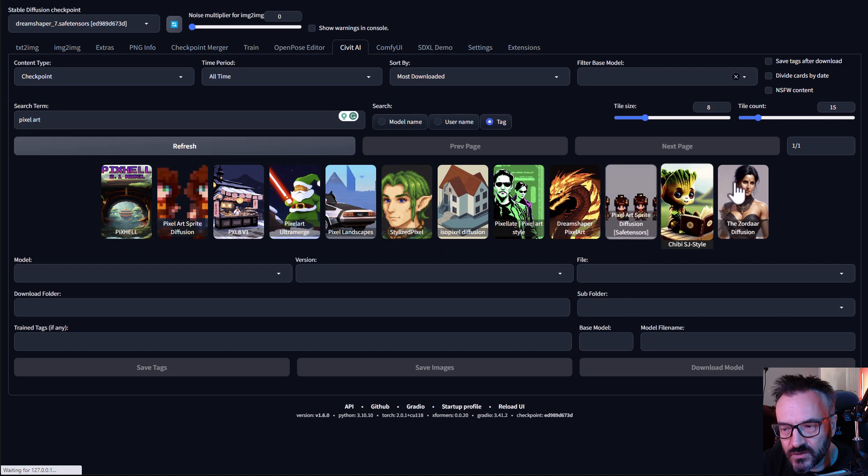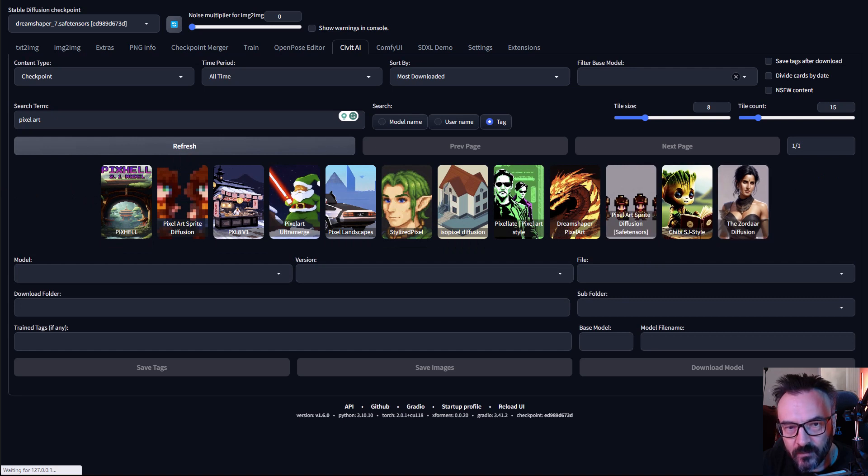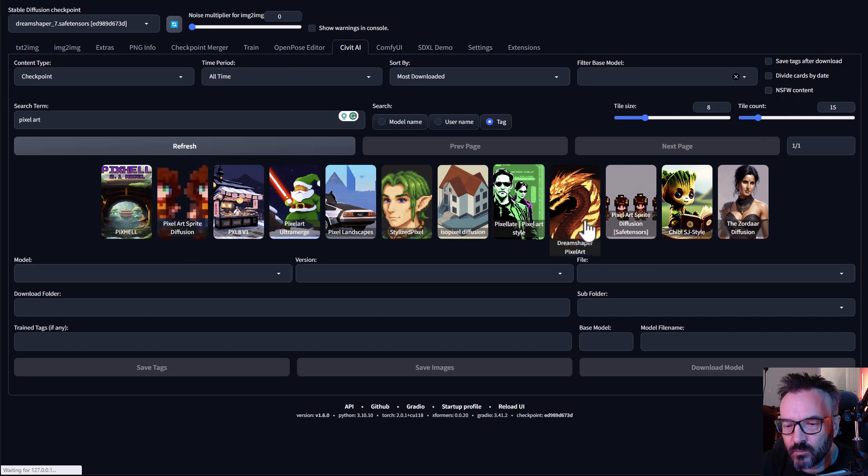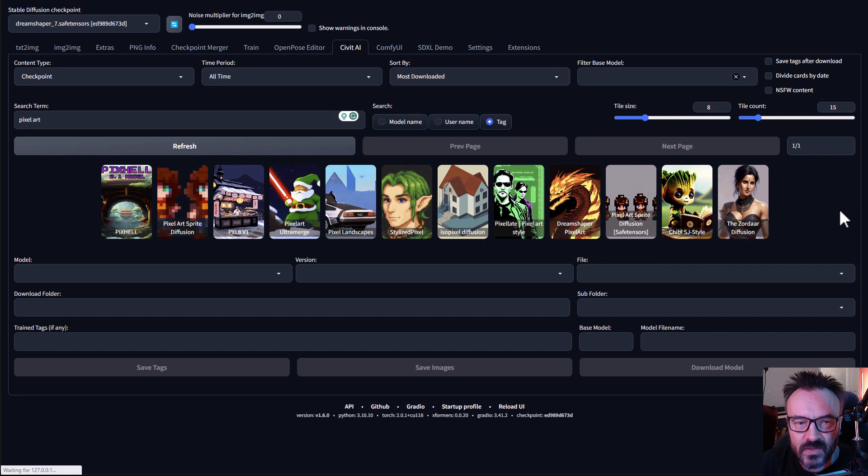You'll notice now we have much more of them. Notice as well my NSFW is unchecked. If you check it, you probably will have some additional models that are not safe to show on YouTube.